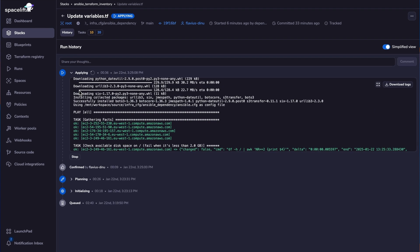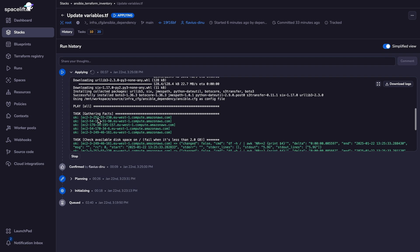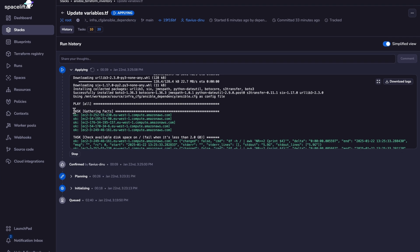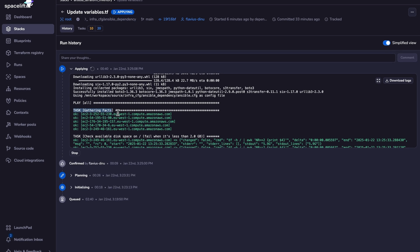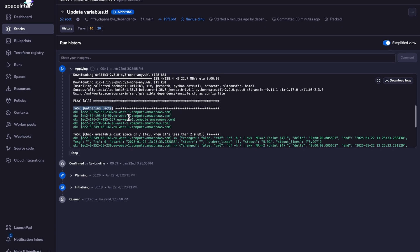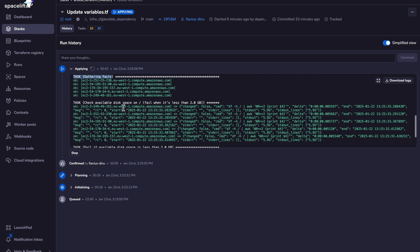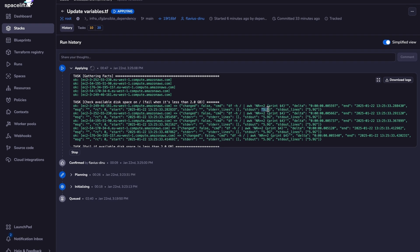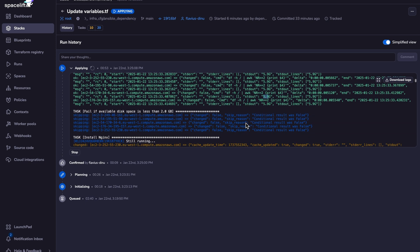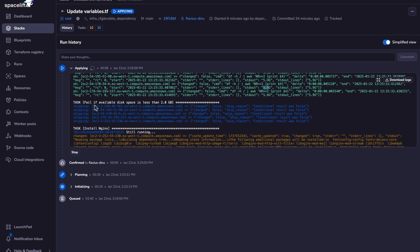As you can see, our Ansible run is in progress. So it first gathered the facts for all the hosts, then it checks the available disk space, and it fails when it's less than two gigabytes. And as you can see here in the output, all the disk spaces are 5.9 gigabytes. So that's why it passed. So this one is skipped.